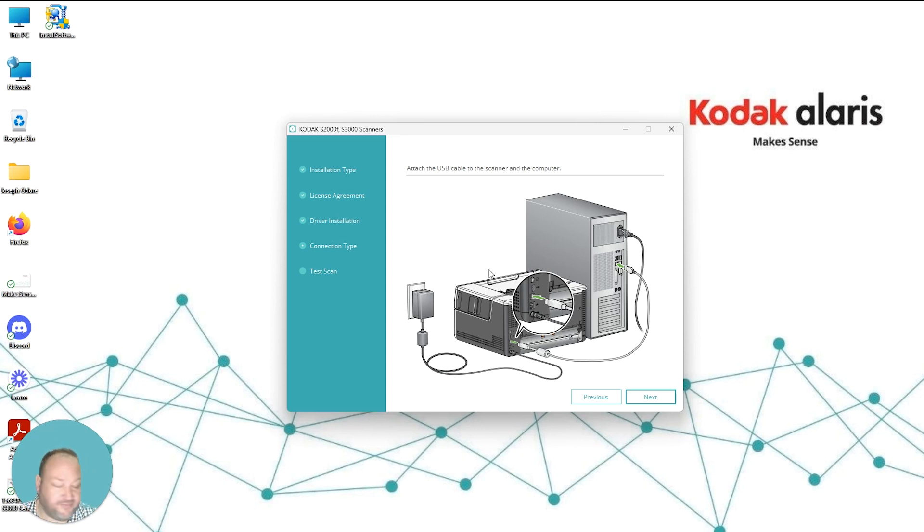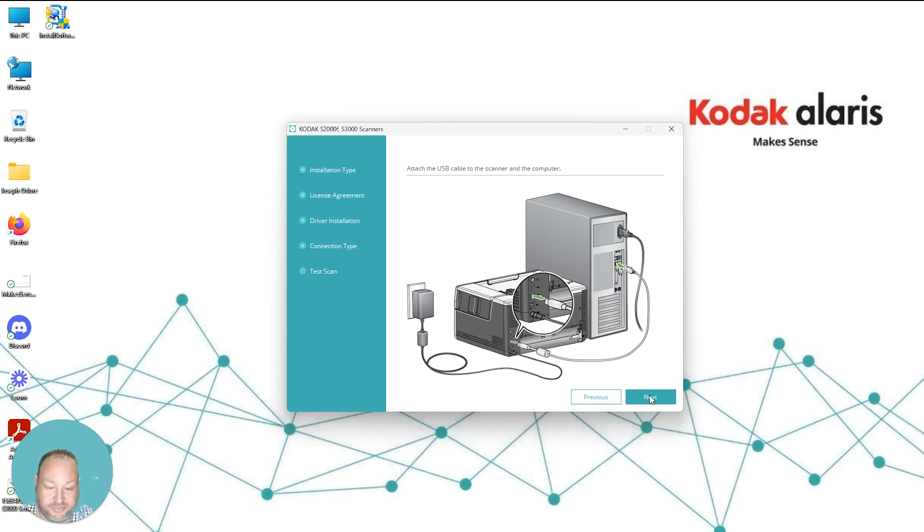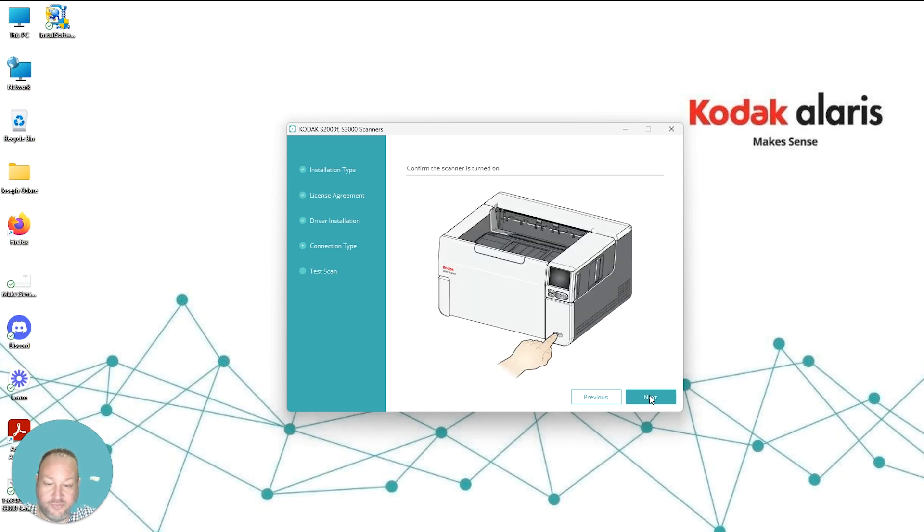Okay, now that we've installed our scanner to our PC via USB cable, you want to hit Next. You may hear the Windows operating system notify you that there's a new device being plugged in. You want to select Next and at this point you want to make sure the scanner is turned on.